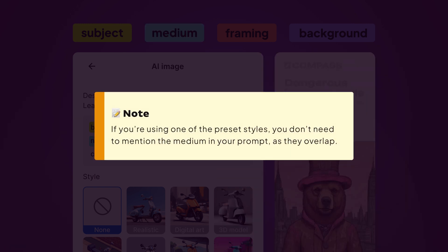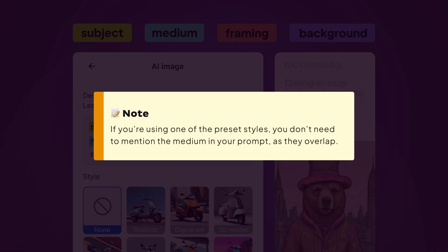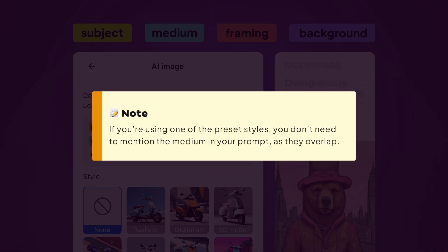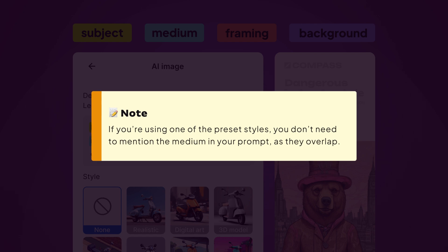Note, if you're using one of the preset styles, you don't need to mention the medium in your prompt as they overlap.